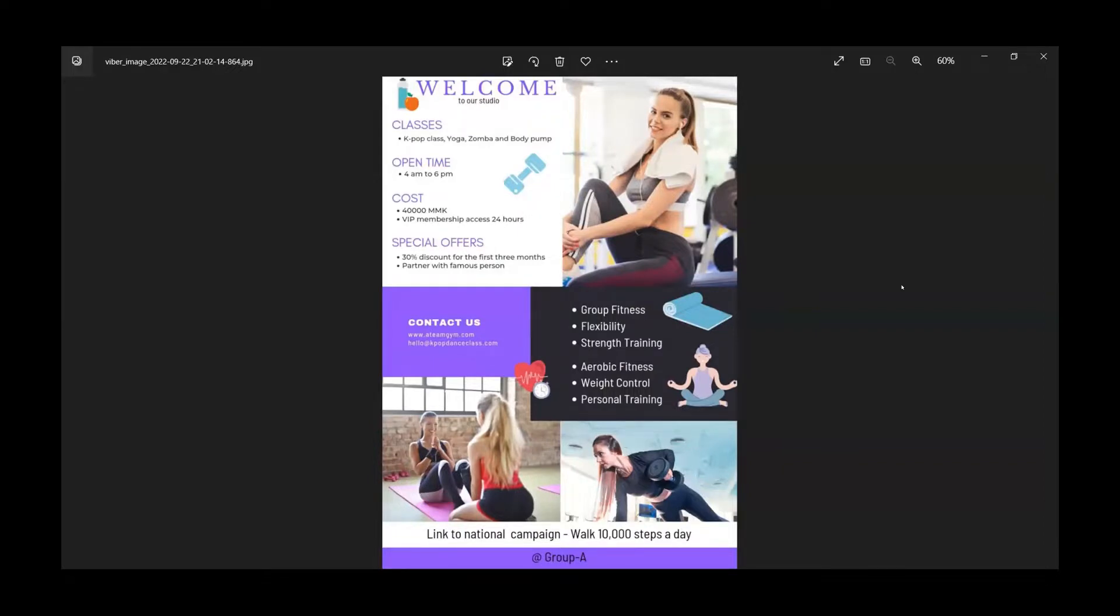If you want to contact us, you can reach us at www.18gym.com.